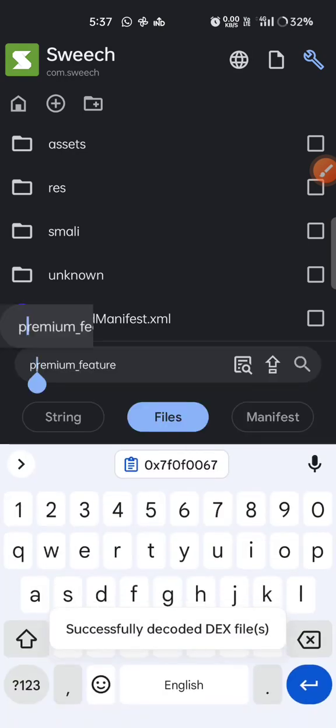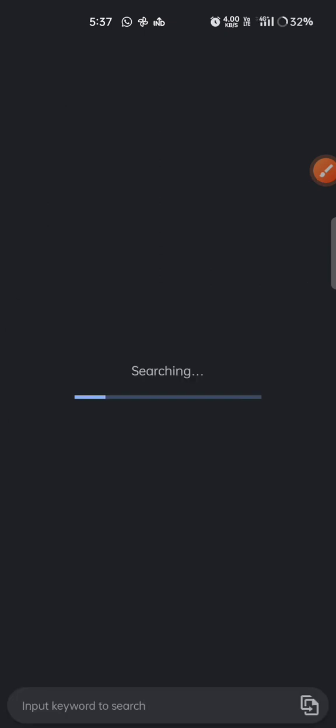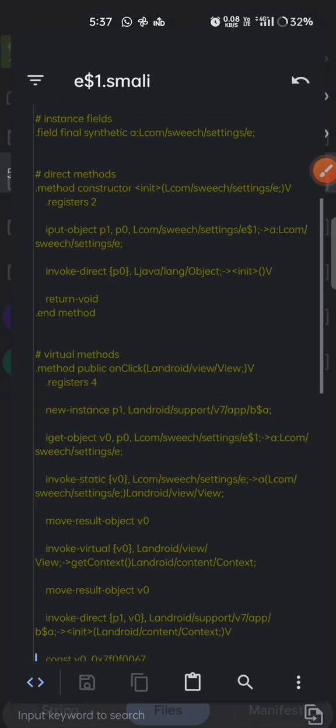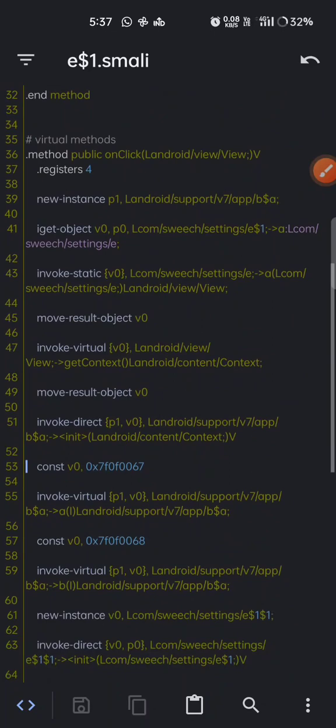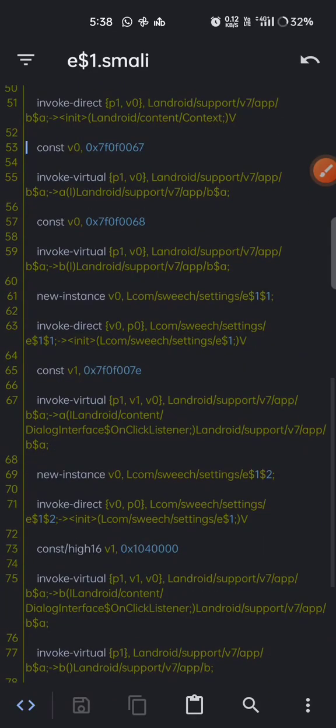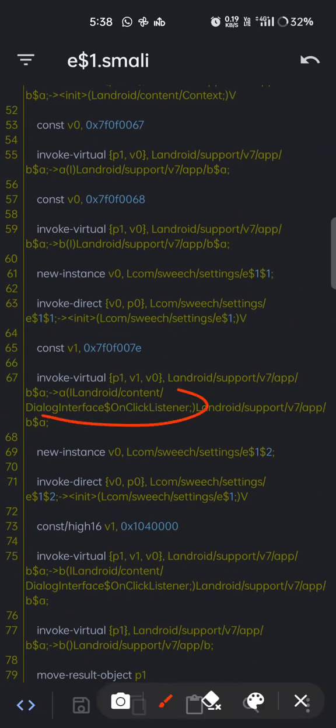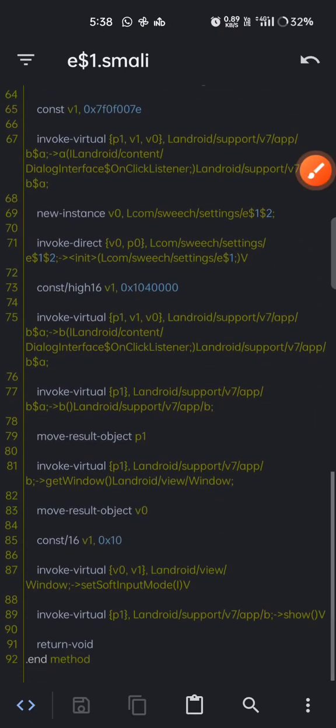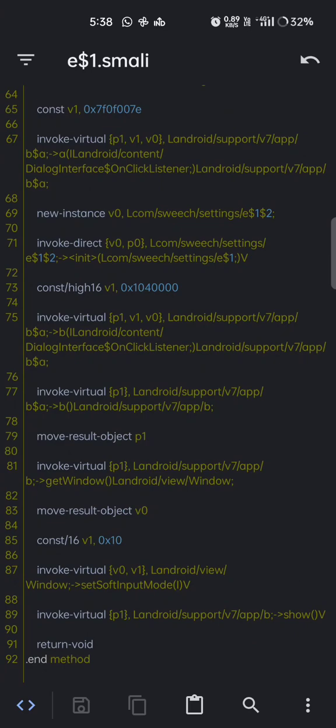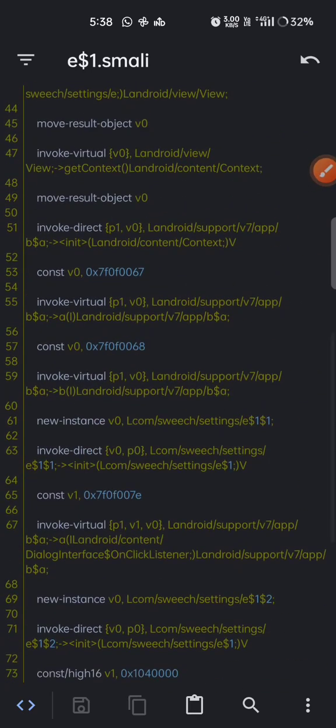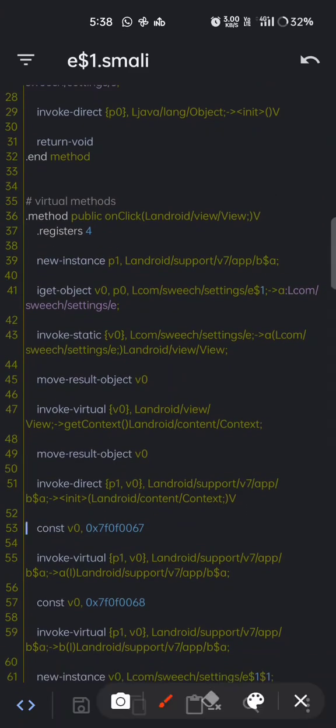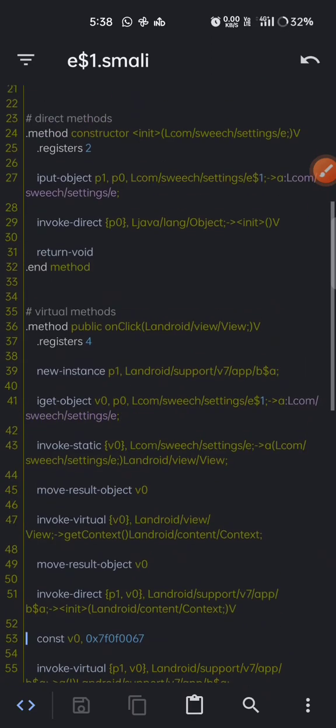Now we will search for that ID in smali files. We found two occurrences. This public.xml is none of concern for us. In e$1.smali, when we observe where it is actually being used or analyze the code, we can observe dialog interface and 'show'. I'm pretty sure that it's the dialog code of what we are seeing. You can see its onClick method - when something is clicked, it is showing.